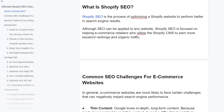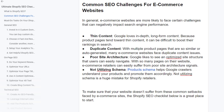So what is Shopify SEO? Shopify SEO is a process of optimizing a Shopify website to perform better in search engine results. Although SEO can be applied to any website, Shopify SEO is focused on helping e-commerce retailers who utilize the Shopify CMS to earn more keyword rankings and organic traffic.